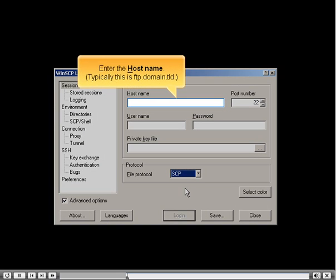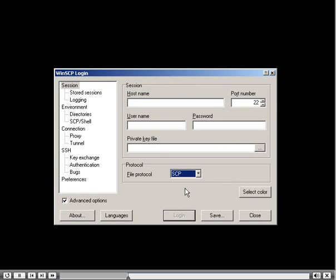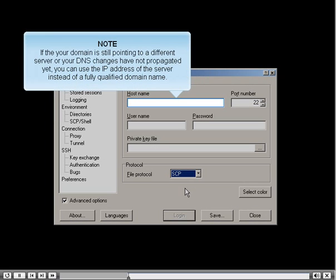Enter the host name. Typically this is your domain name. If your domain is still pointing to a different server or your DNS changes have not propagated yet, you can use the IP address of the server instead of a fully qualified domain name.